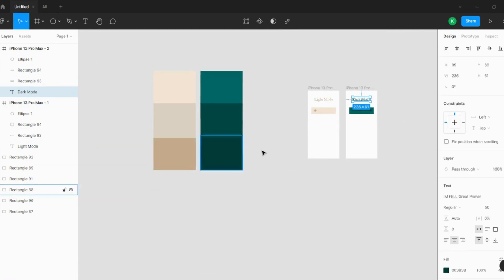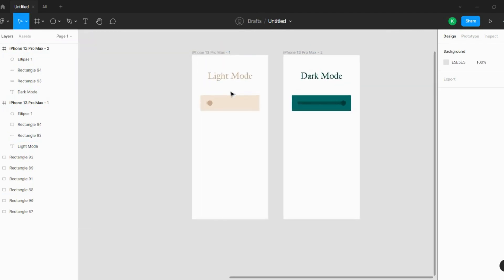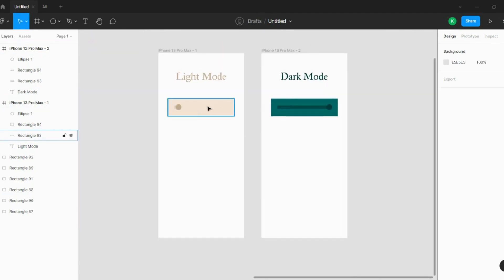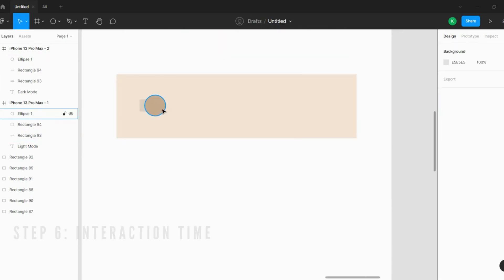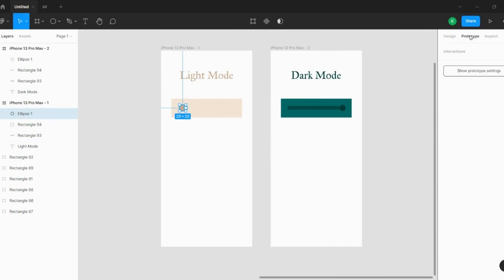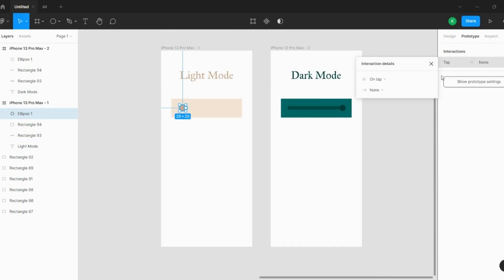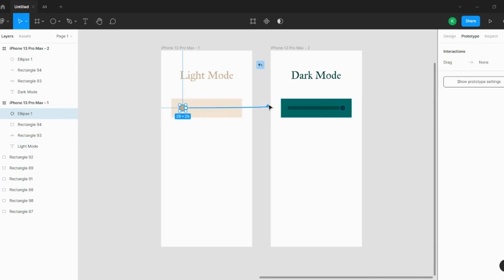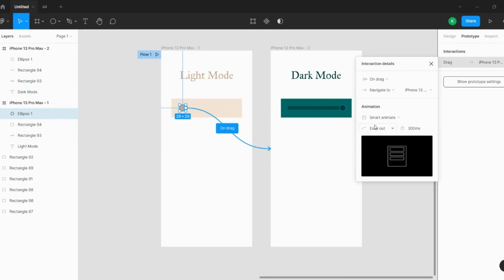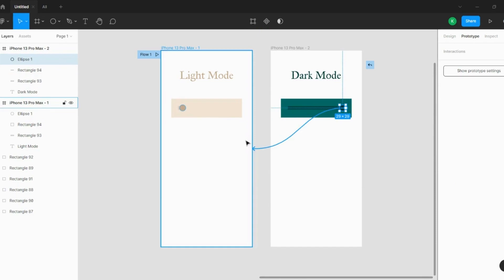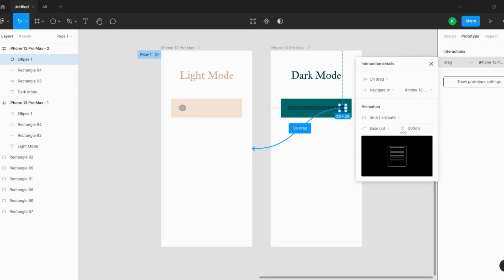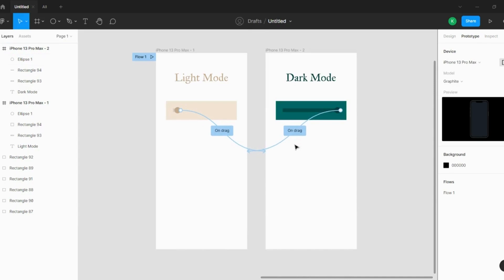So that's the first mode with three steps and the second mode with two steps. Now let's make the final interaction. I'll select the handle ellipse, go to Prototype, set the trigger to Drag, and connect it to the dark mode screen. Then do the same from the dark mode screen back — Drag, same settings. Done.